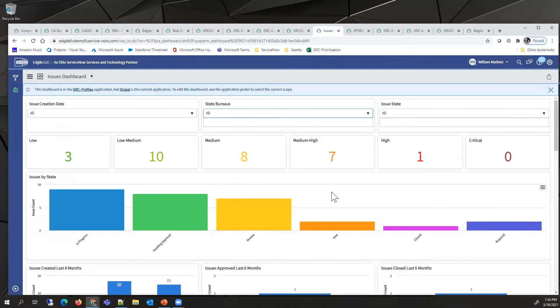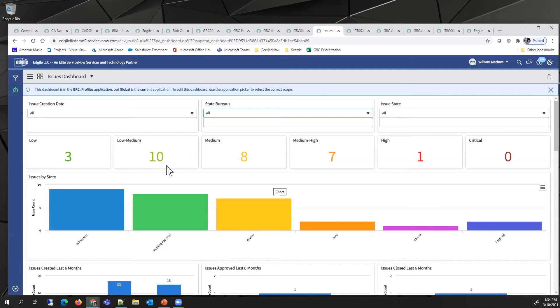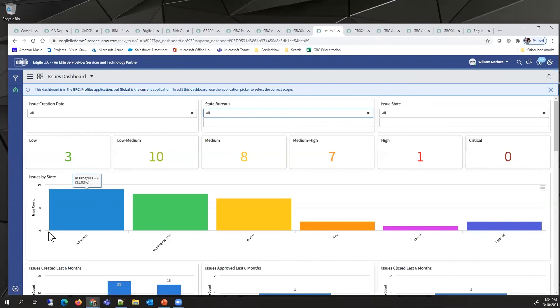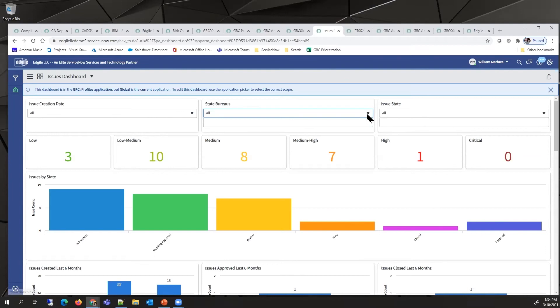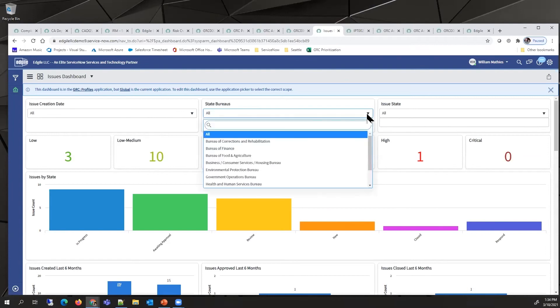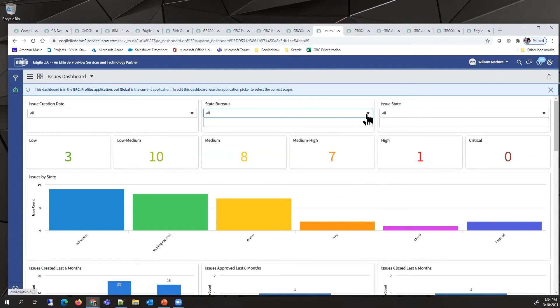We'll start with this issues dashboard. This allows the organization to track all the issues. You can see them based on what different type of issue they are, whether they're in progress, and it also has a similar interactive filter so you can narrow in and see issues pertaining to specific groups.